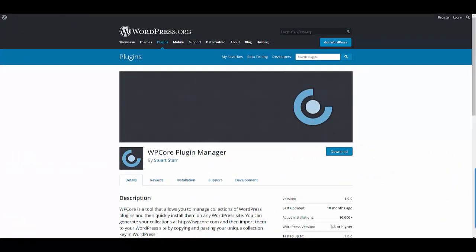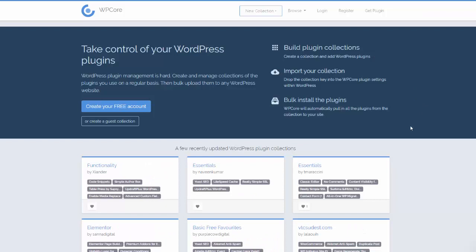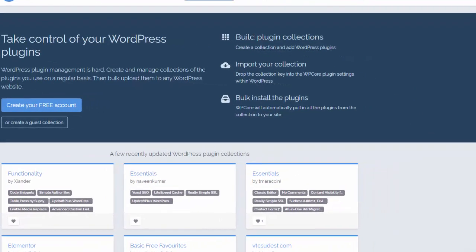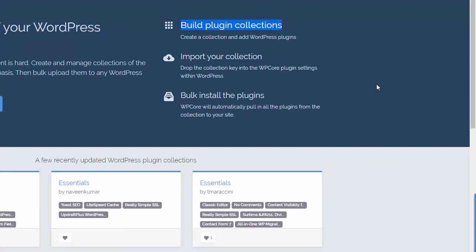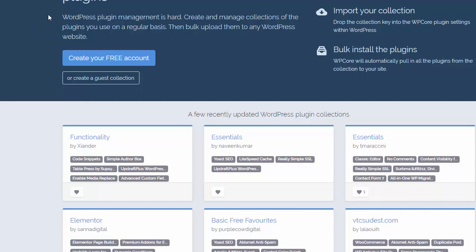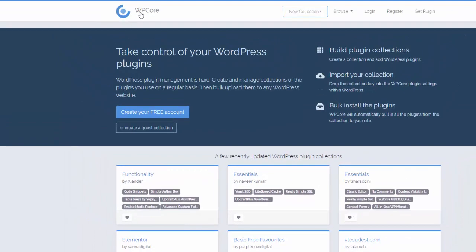For this video we're going to install the WP Core Plugin Manager plugin, but before we do that we first have to set up an account at WP Core. The reason for that is because the first thing we need to do is build a plugin collection — a list of the plugins that we want to install in our WordPress sites. So head over to wpcore.com and create your free account.